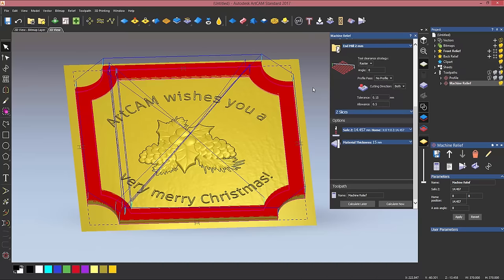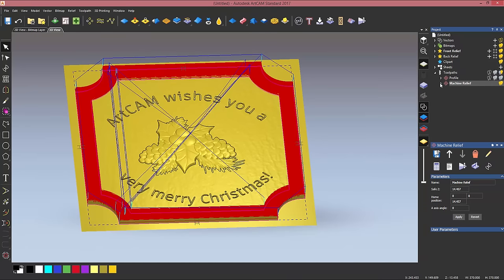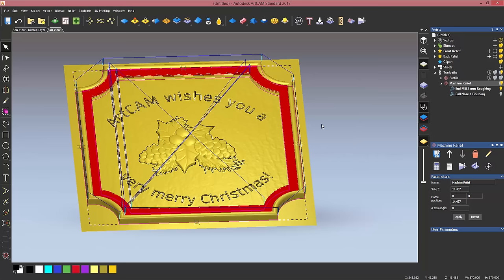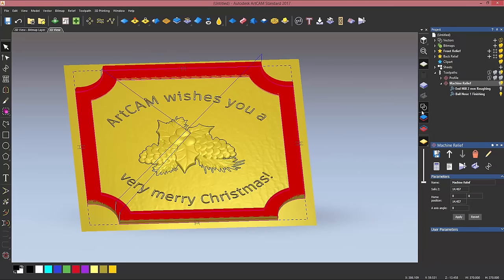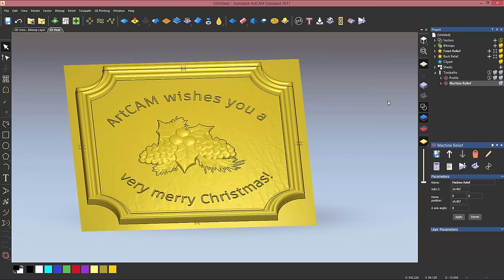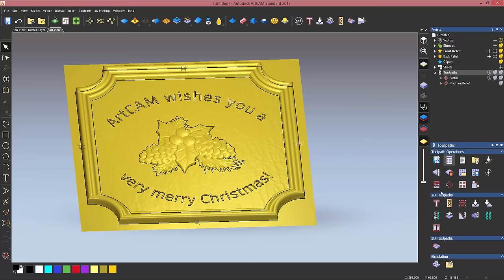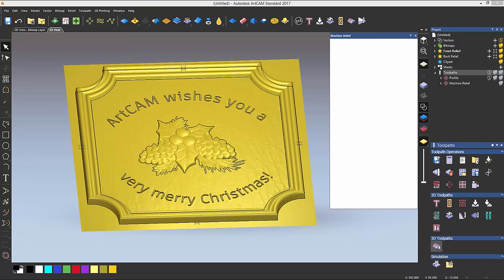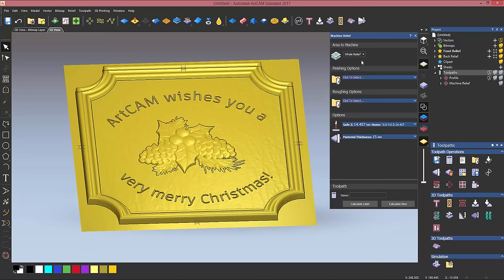So my toolpath is calculated, and as you can see, ArtCAM will display them separately. So I've got my roughing one and my finishing one. So you calculate two toolpaths at once, but then they will be treated as individual ones, which gives you more freedom. So I'm now going to choose again another machine relief toolpath to machine inside this vector here.